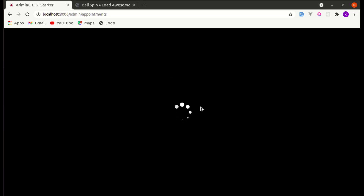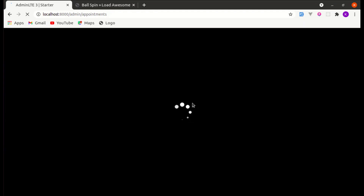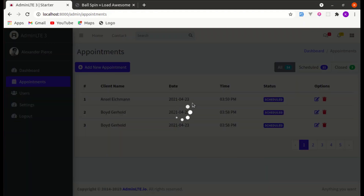Now we are able to align it properly in the center. Let's add opacity 0.75 — and it is aligned properly with the opacity as well and it is looking cool.